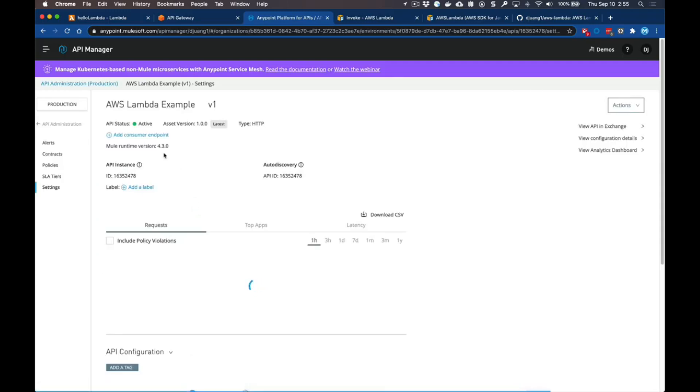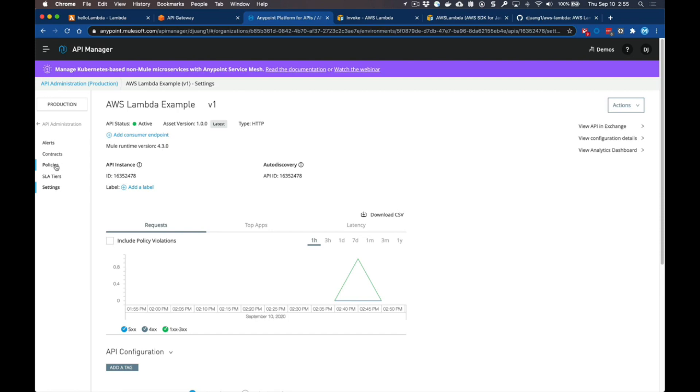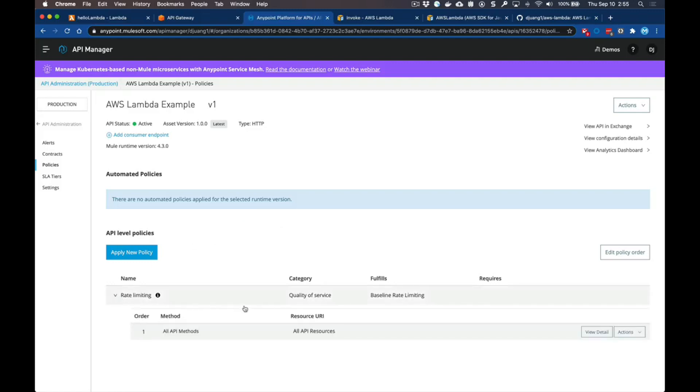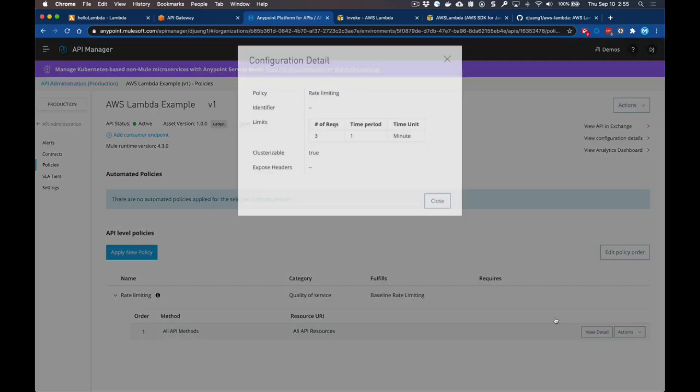Here's the API that I've set up - it's currently showing active because it's running. If we drill into this Lambda example or this API that I'm managing, you can see that we can also apply policies directly to this specific flow. In this case I've applied a rate limiting policy. This policy is only allowing three requests per minute.